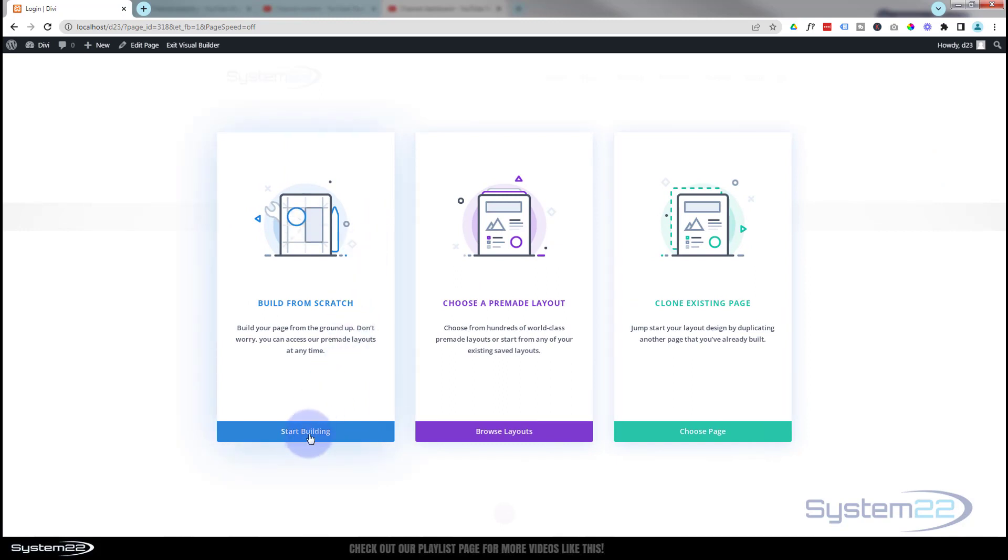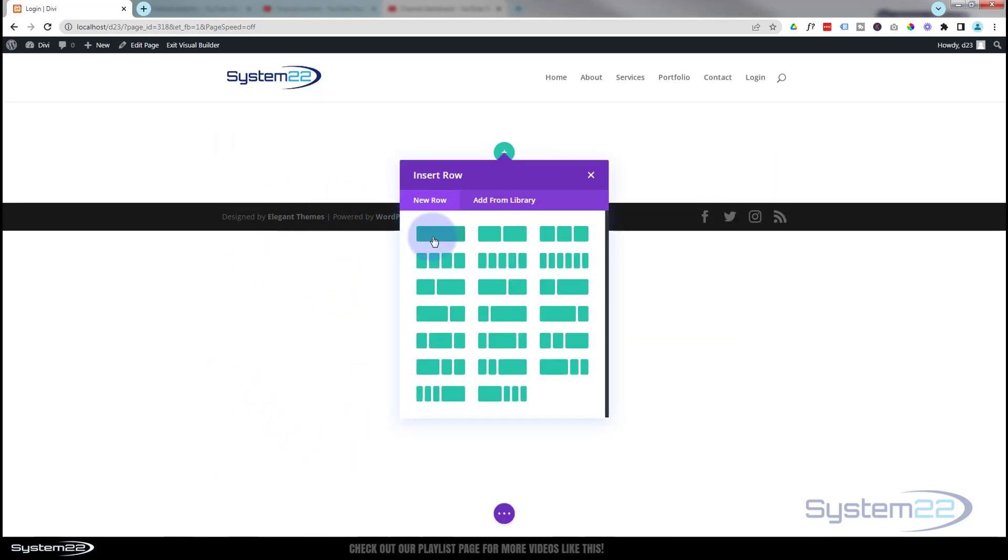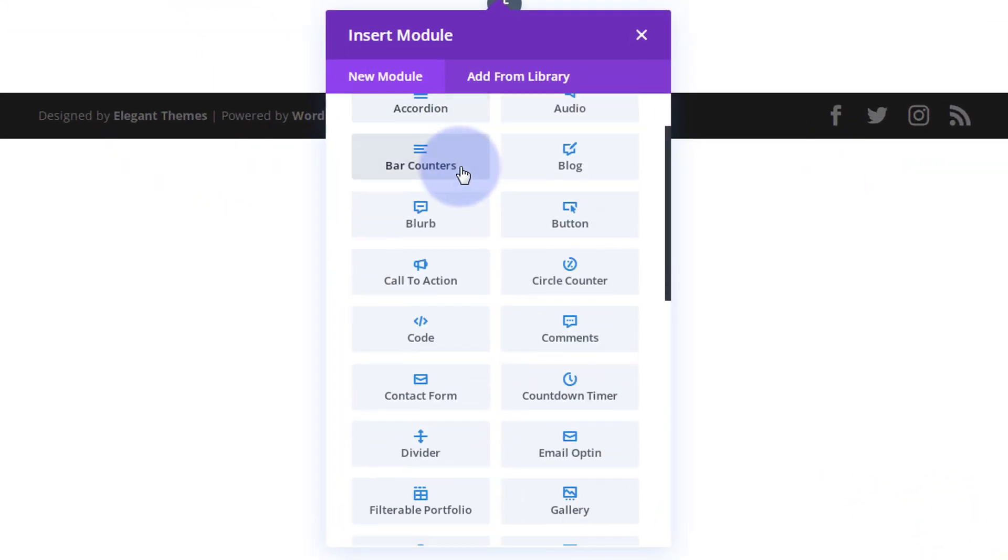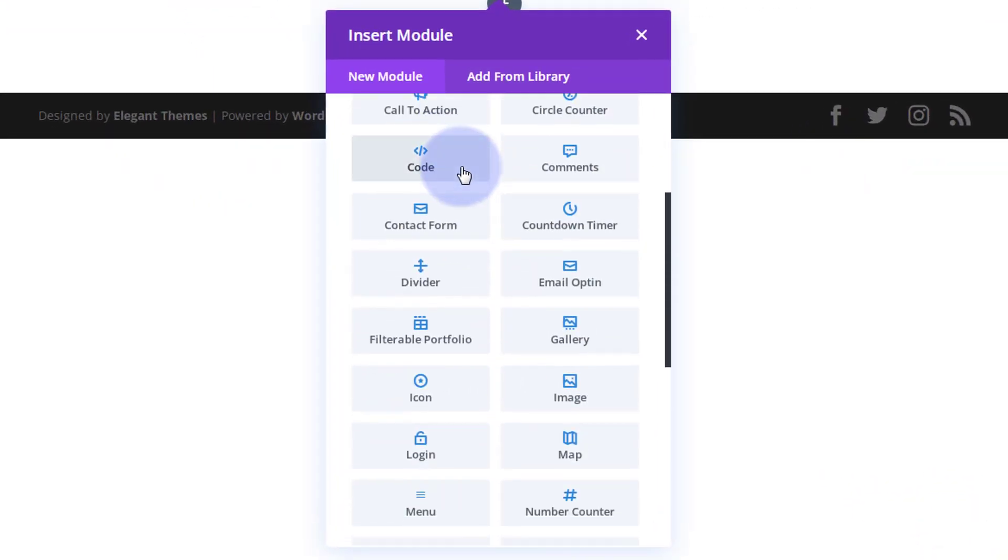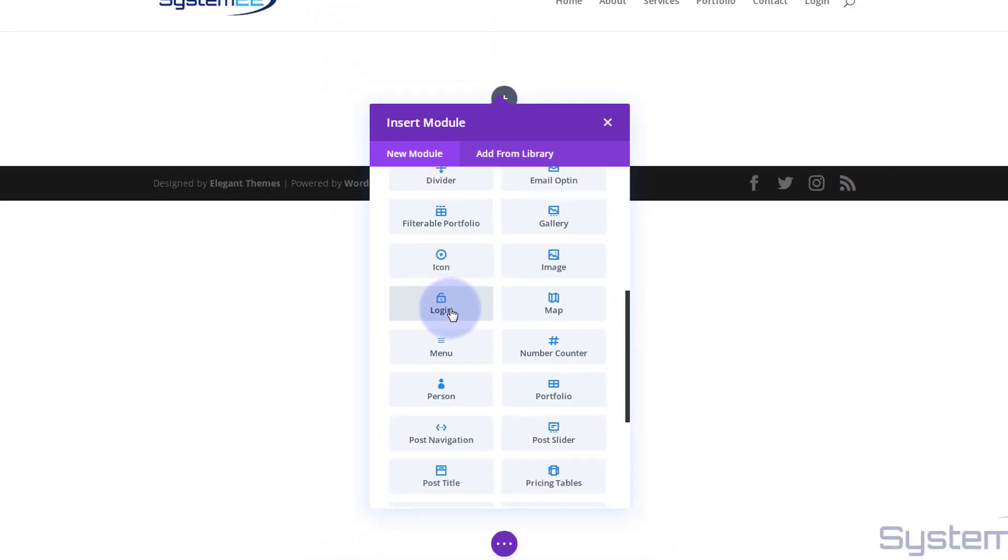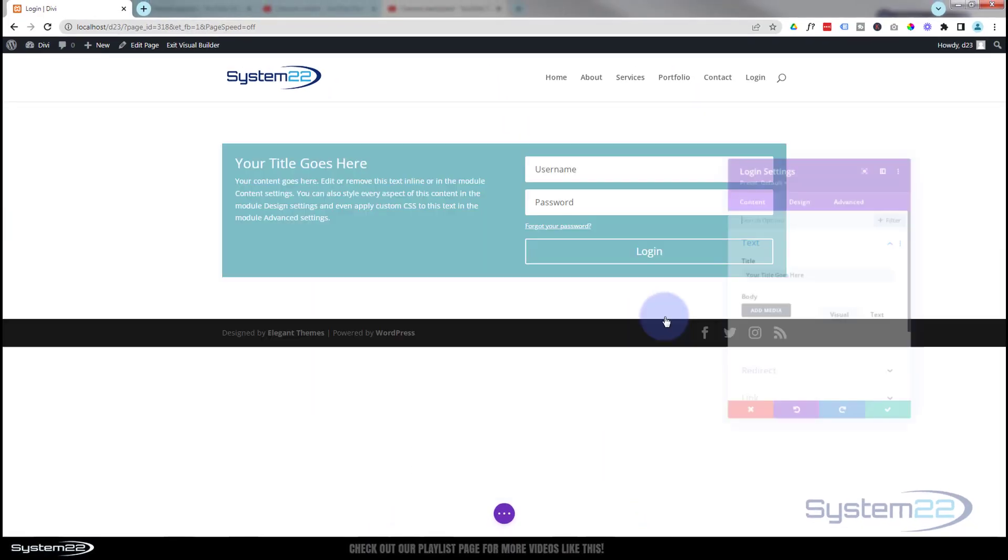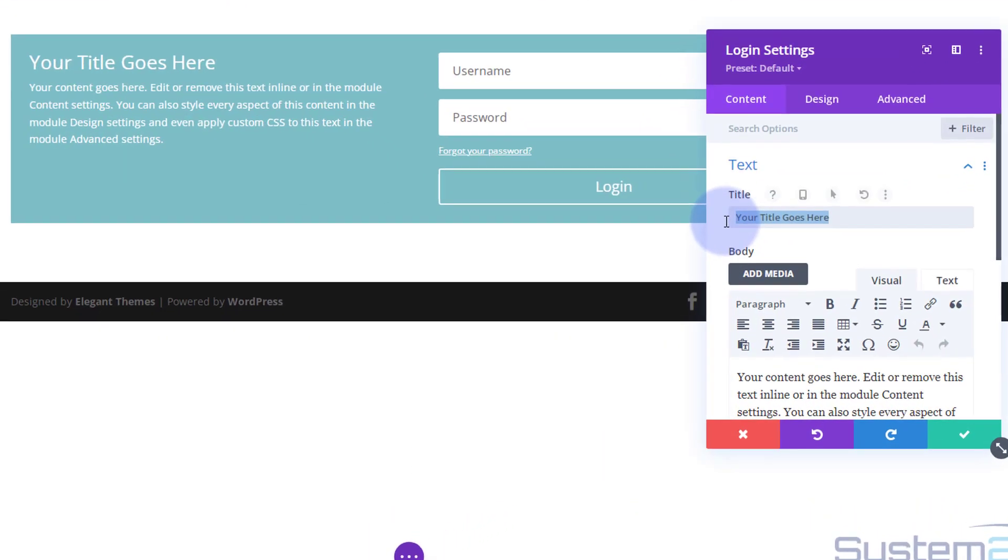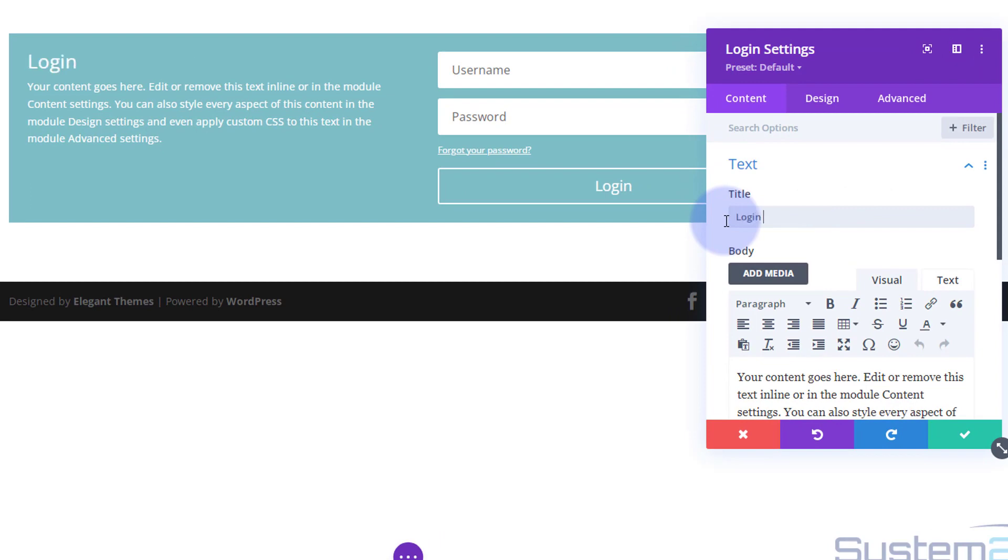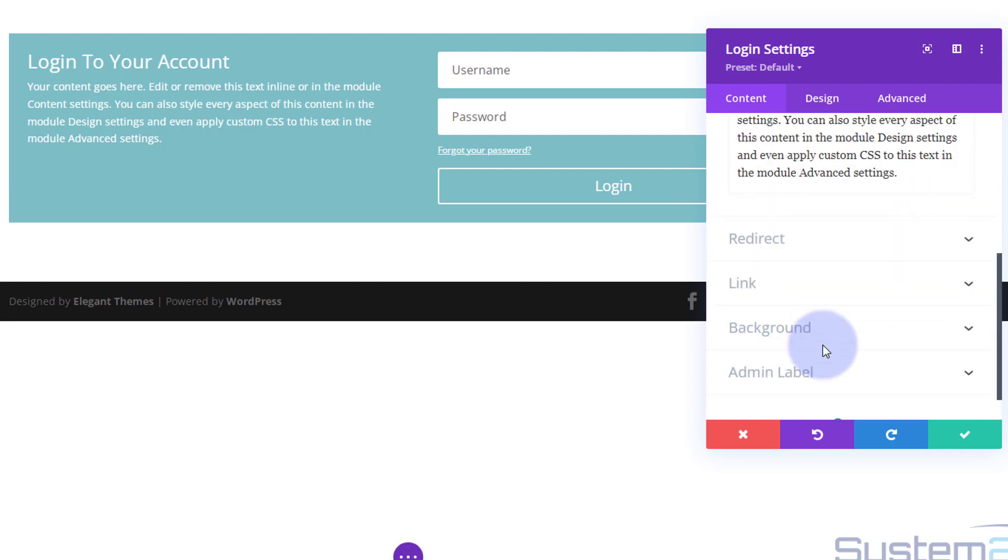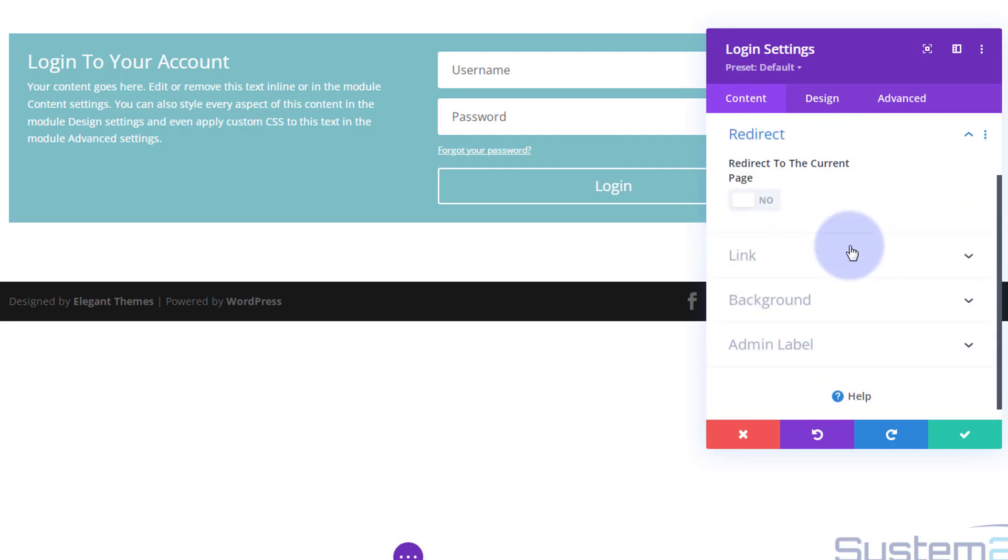Obviously use the Divi builder. I'm going to build from scratch, use a single column in my row, and find a login module. Obviously put your title in there whatever you want to say, and content down here—regular text field, you can align, italicize, bold, add titles and media if you need to. If you want to redirect them afterwards once they log in, you've got redirect here. If you want to redirect them back to the current page when they log in, you can flip this to on.